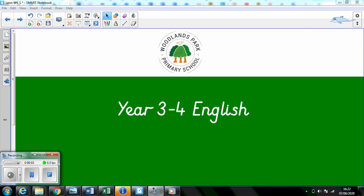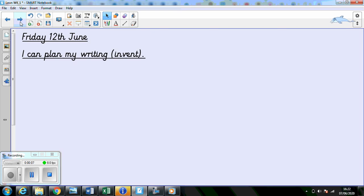Happy Friday Year 3-4. Today in English we're going to be looking at planning your writing, and that's the invent column on our sheet that we've printed.